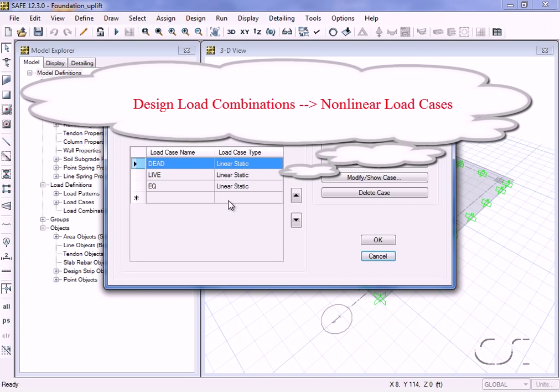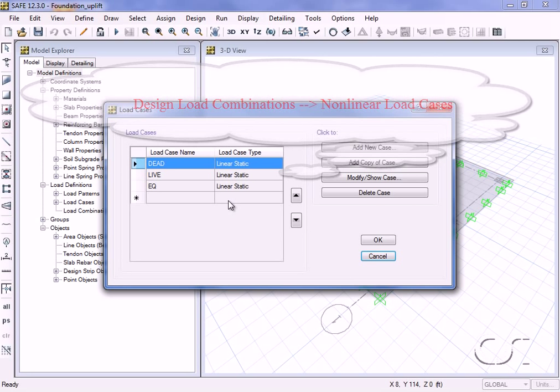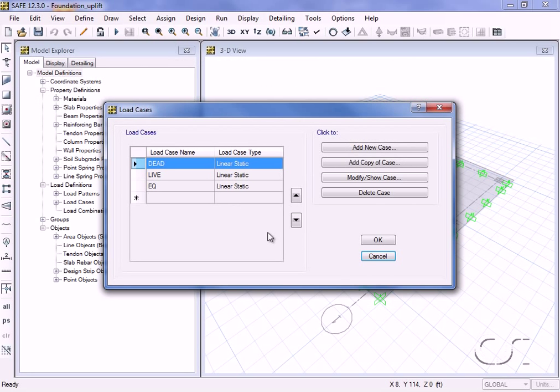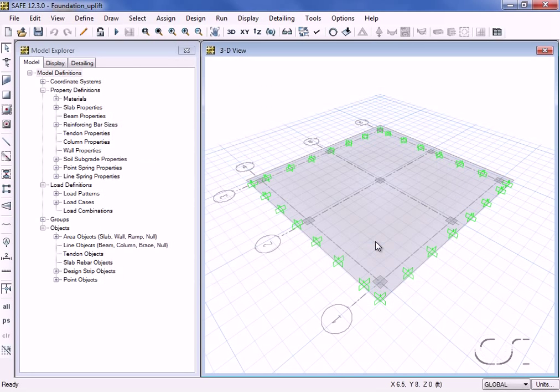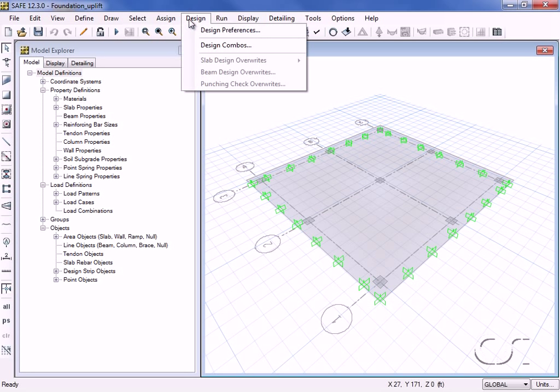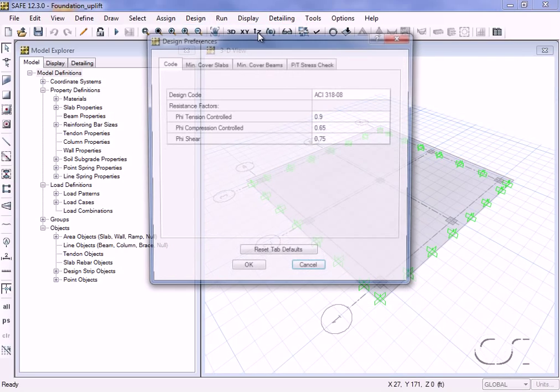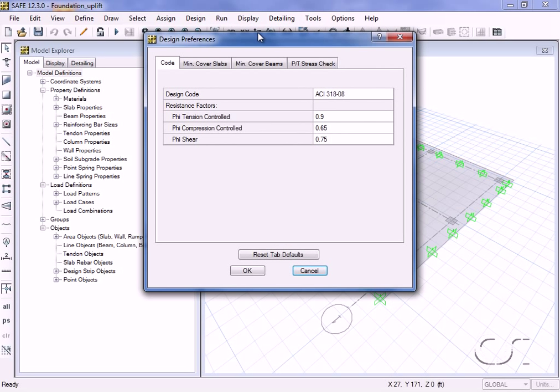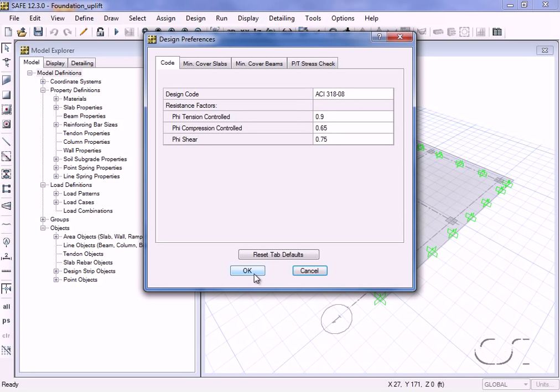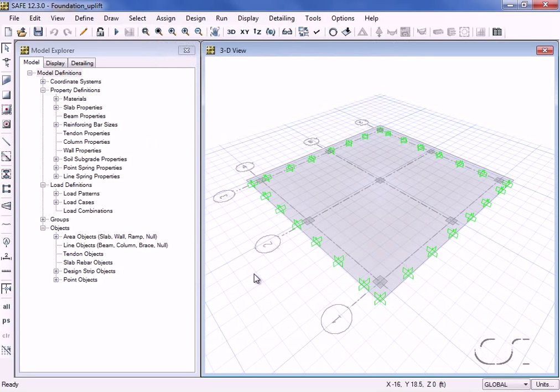We will use nonlinear load cases but will generate these from load combinations created by the program. Before we ask the program to generate the load combinations, we will go to the design preferences command and verify that the selected code is ACI 318.